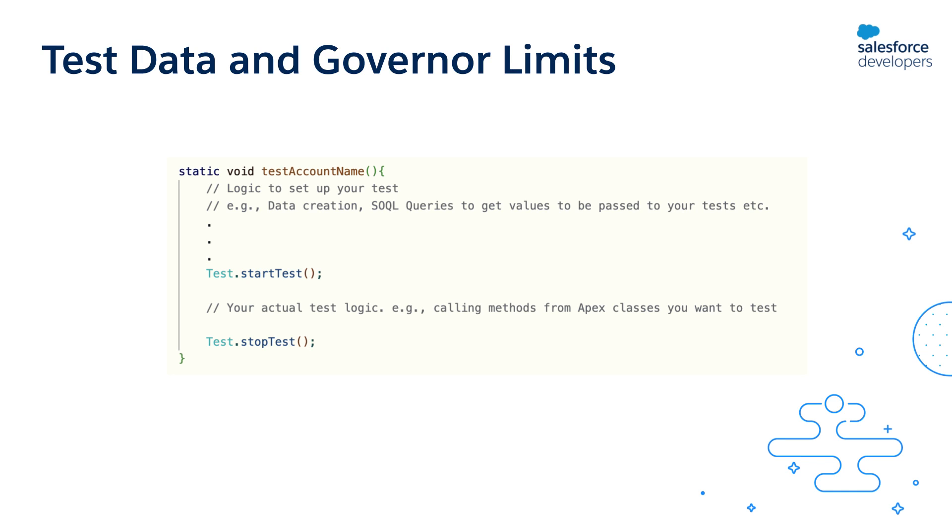The startTest method marks the point in your test code where the test actually begins, and stopTest marks the point where your test ends. Here 'test' refers to the business logic that you're testing and not the things like creating test data, fetching the data needed for your tests, and so on.